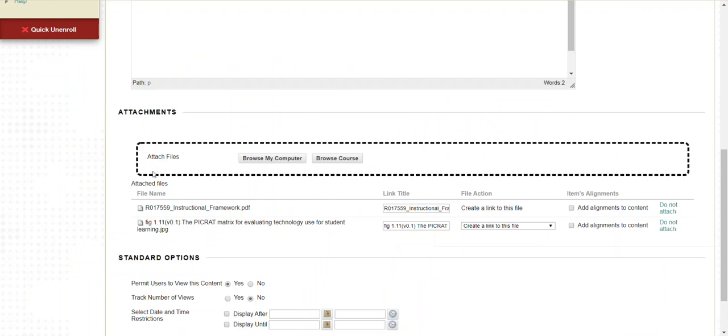Any attachments made to an item after I've posted will be scanned by Blackboard Ally. Ally will make alternate versions of these available to students.